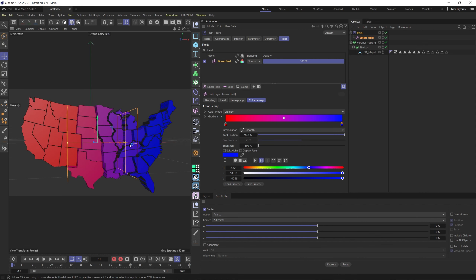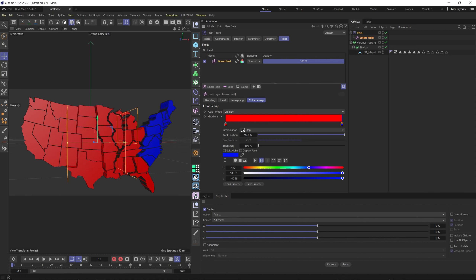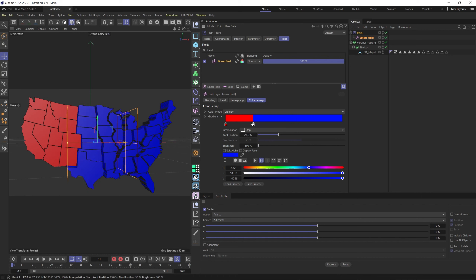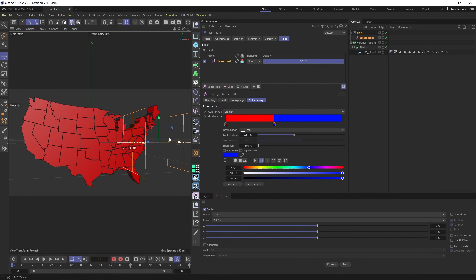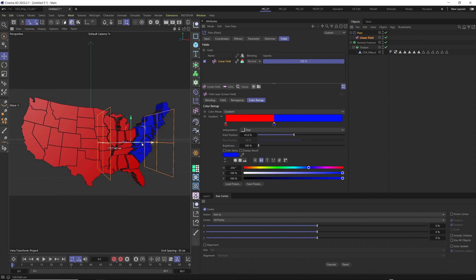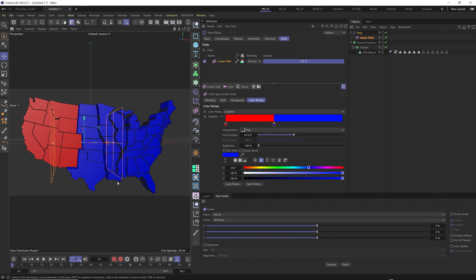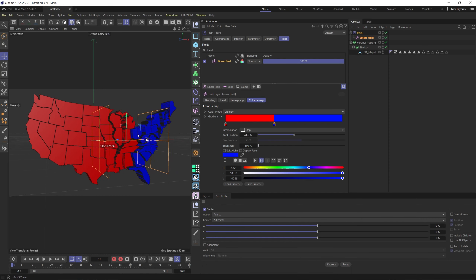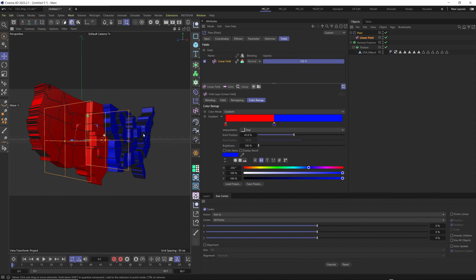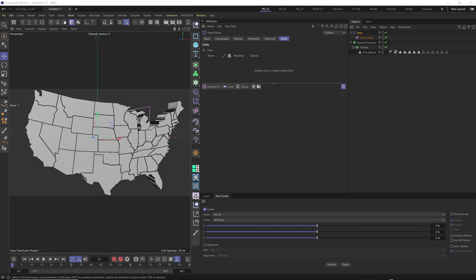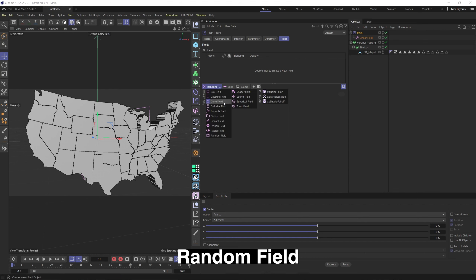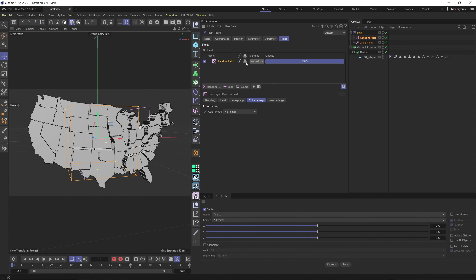This can also show weather — for example, how an area is getting very hot while others are cold. If the client wants only two hard colors with no smooth transition, right-click on the gradient, go to Interpolation, and select Step. Now you can animate the field to show red hot areas and blue cold areas — or for election visualization, showing which areas are winning for Republicans or Democrats.